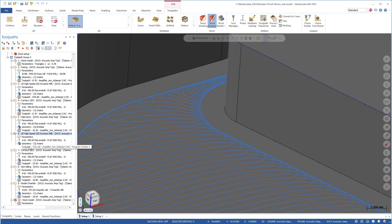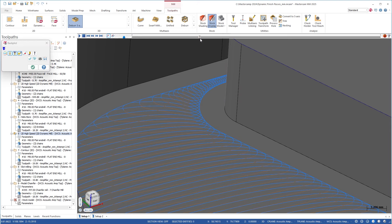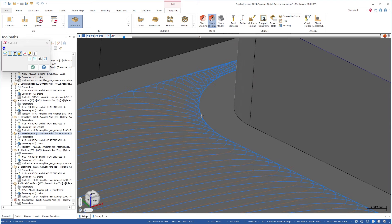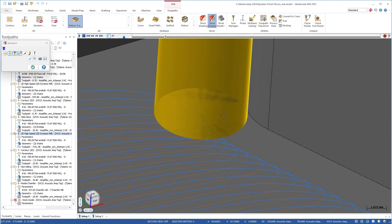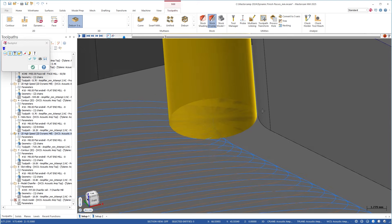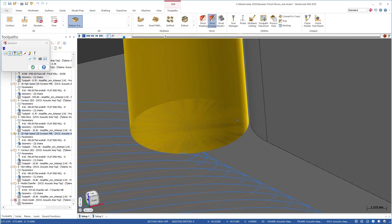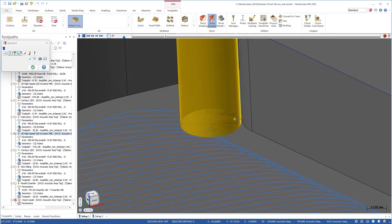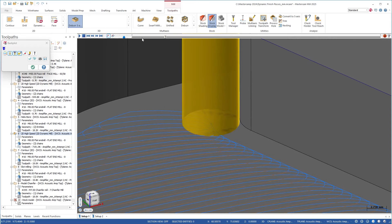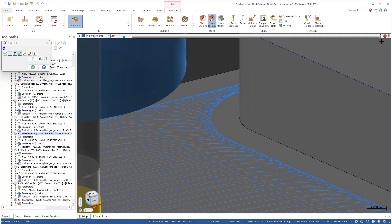Now I want to go back into this toolpath and turn on our finish passes. We have a whole separate section for finish passes, and I'm going to enable finish passes with a spacing of 0.1 — that's the exact same spacing we had for the contour toolpath originally. So now we're going to do it all in one toolpath.